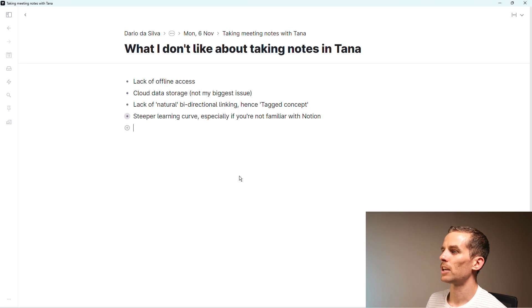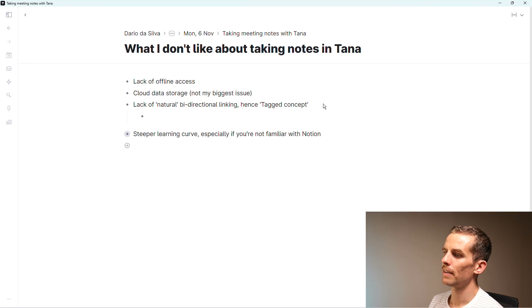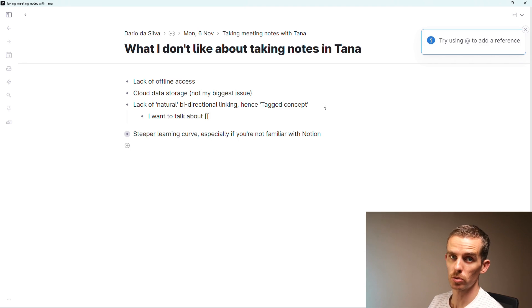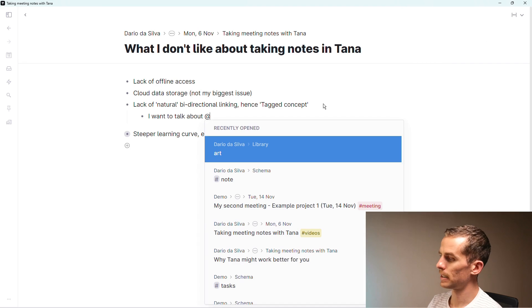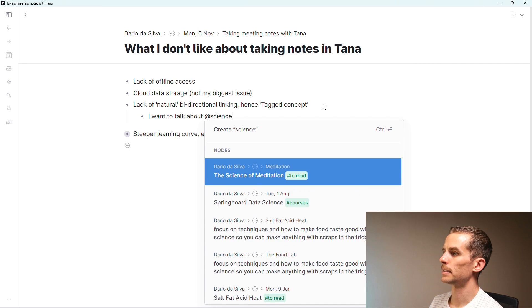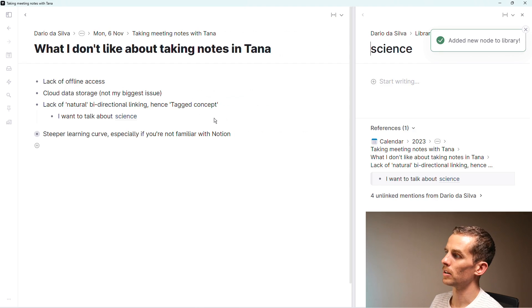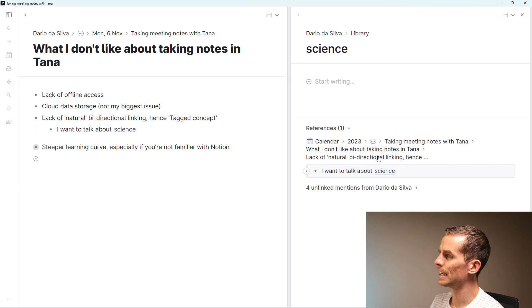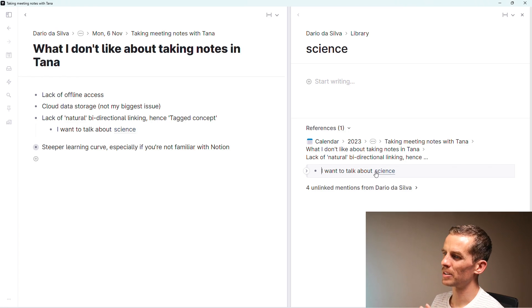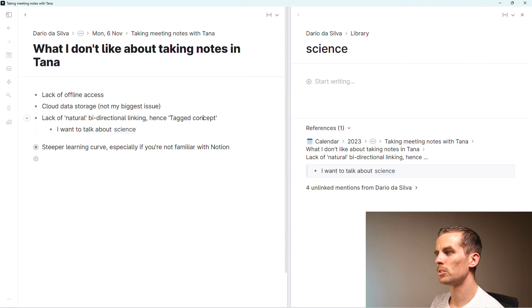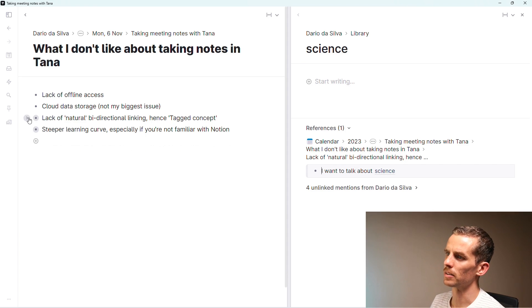Then lack of natural bidirectional linking, hence my tag concept. I want to speak more about this in another video. If I want to talk about science, if I say square brackets which I'm used to for Logseq, it says use at to make a reference. So I say at and say science, control enter and it creates a node. If I go to that node, I've got these backlinks - I've got bidirectional links, but it's not as natural as using other programs and there's no filters. That's why I use the super tag tagged concepts to easily map something from my existing database.